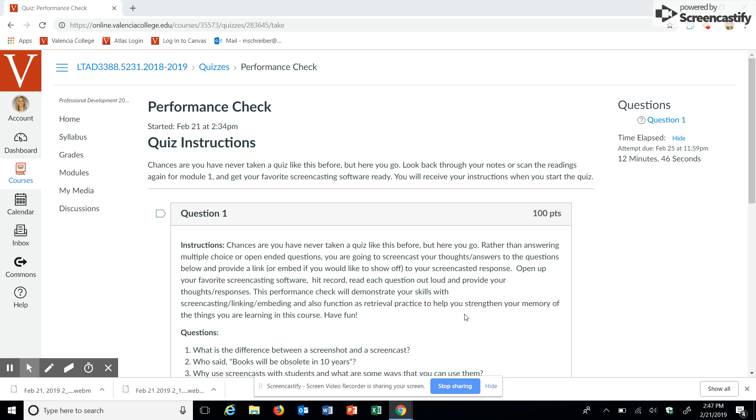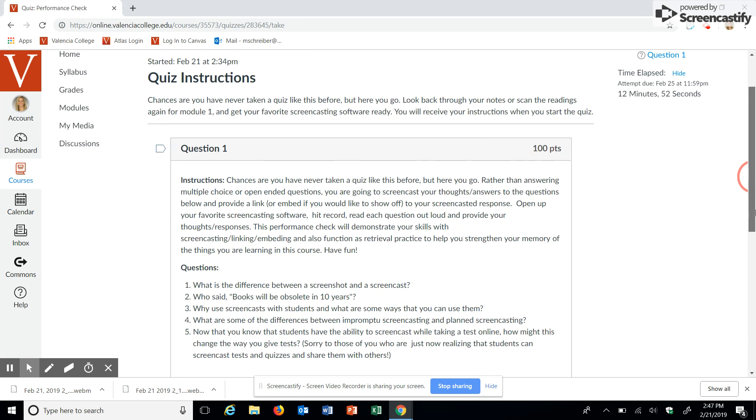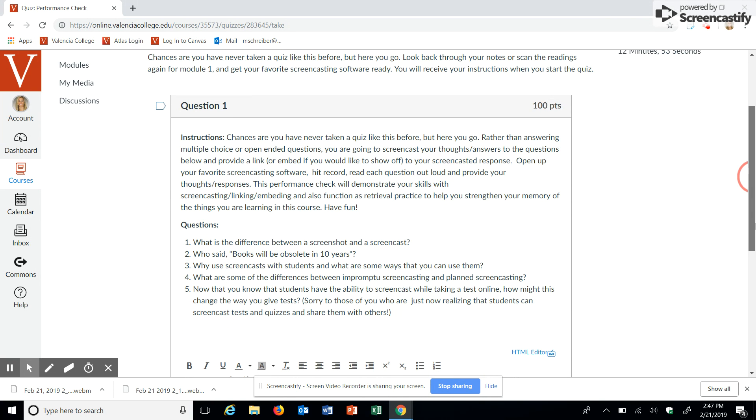Alright, well, first off, I have never taken a quiz in this specific format, so this is definitely a different type of quiz format.